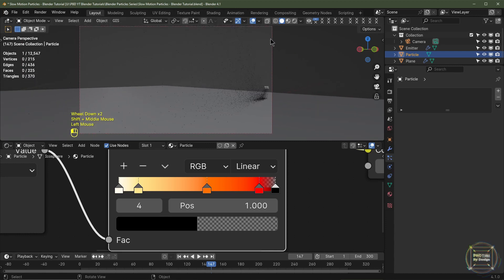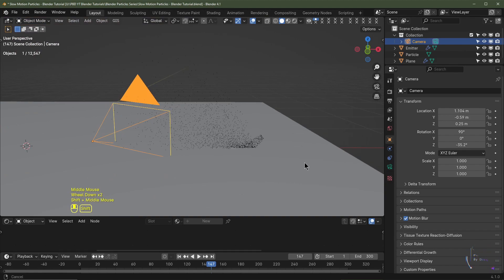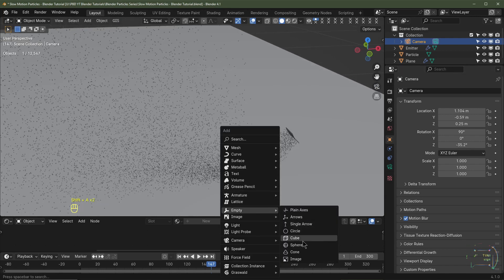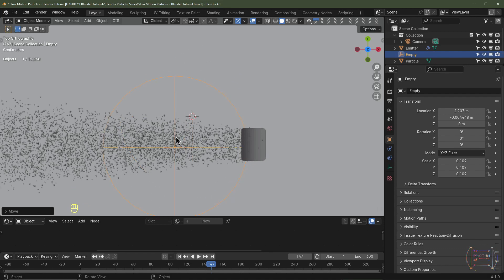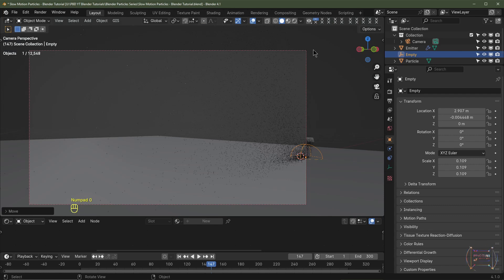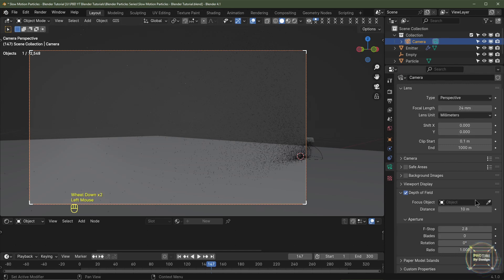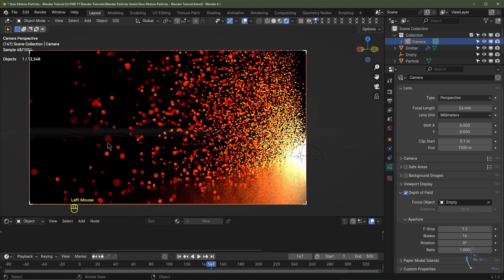I'll make a couple of minor camera adjustments. Now I'm going to add Depth of Field. I'll hold Shift and right-click to place my cursor, then hit Shift+A, add Empty, and choose Sphere — scaling it down so we can see it. In top view I'll drag it to our focal point. In camera view, I'll select the camera, go to Camera settings — focal length is 24mm — enable Depth of Field, select that empty as the focus object, set Blades to 16, and F-Stop to 1.2. Particles closer to the camera are out of focus while those near the empty are sharp.